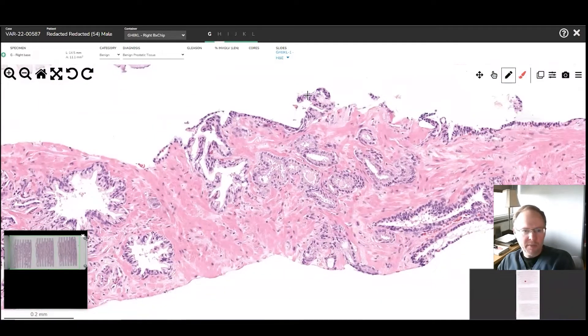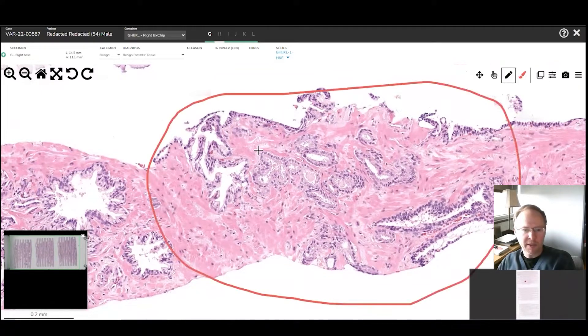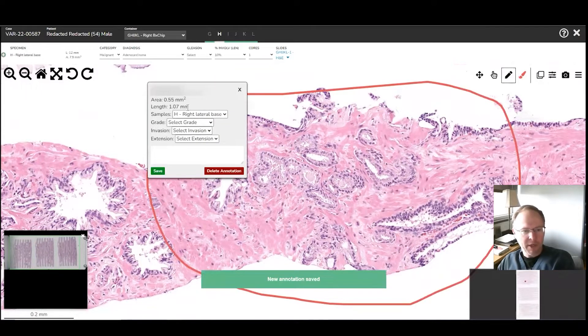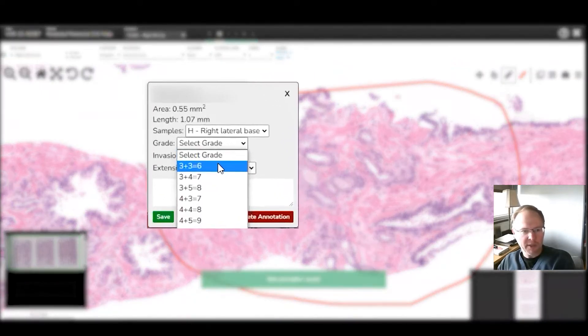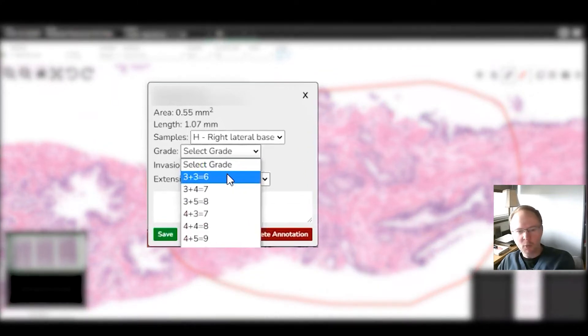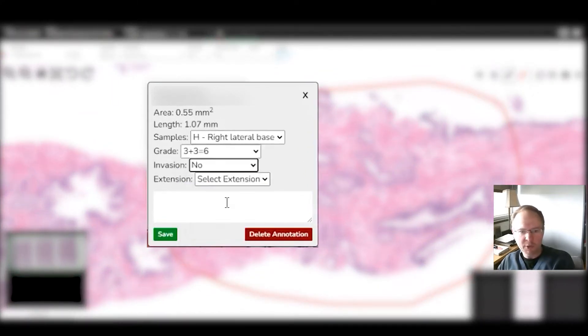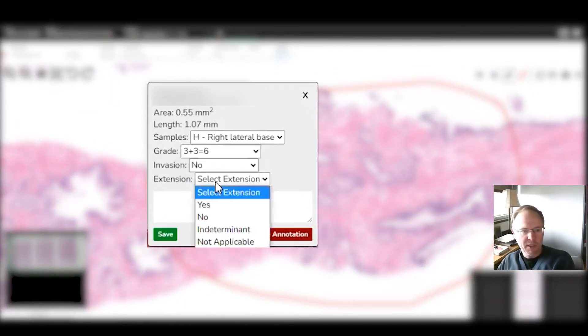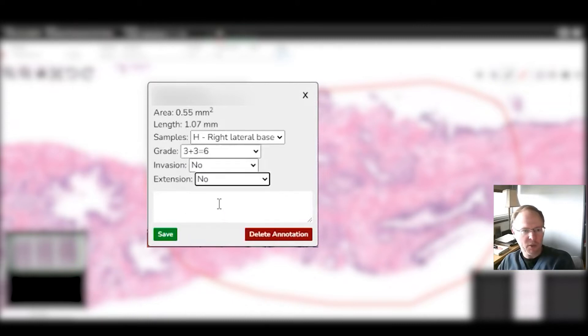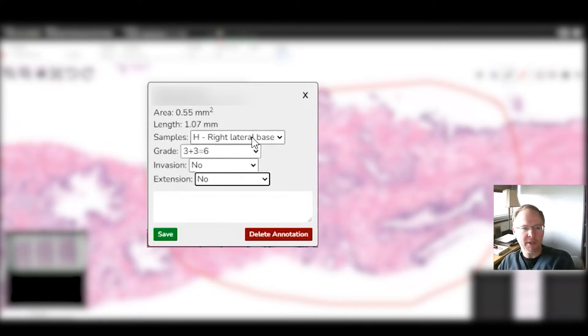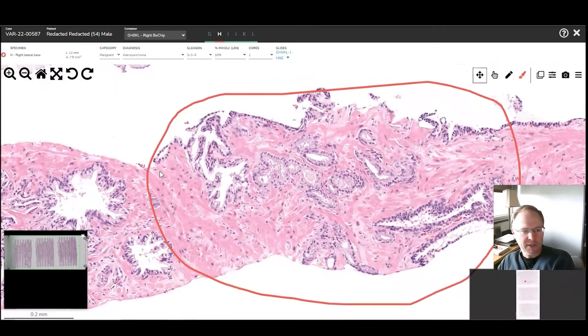So with the pencil marker you click and hold and circle around the entire thing. It pops up a little screen where you select the grade, so this looks like well-formed tubules, which is three plus three, don't see any nerve invasion and no extension in the fat on the core. So we make those changes and you see how the software automatically knows exactly what lane you're in. Just click save.